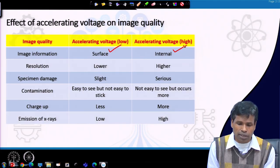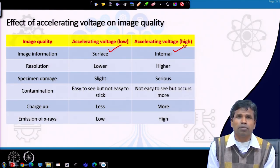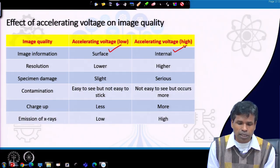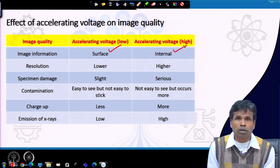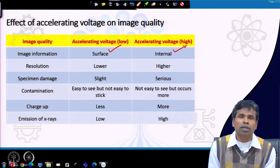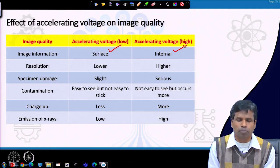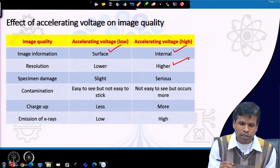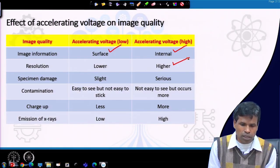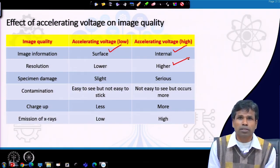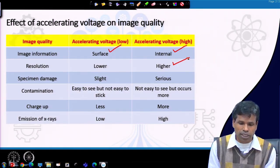With higher acceleration voltage we can have a smaller wavelength, and more electrons will be incident on the sample, giving a higher probe current. When we have a higher probe current, we can have a smaller electron beam size, and therefore our resolution can be higher with a higher acceleration voltage.